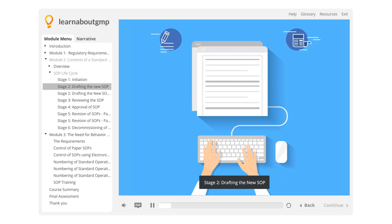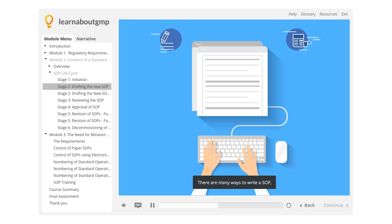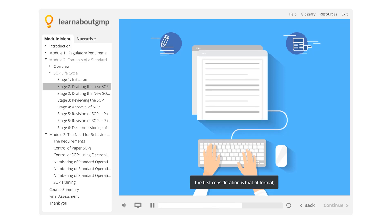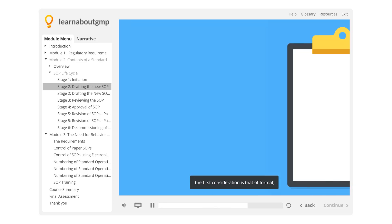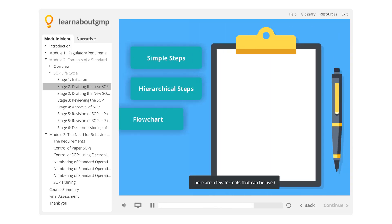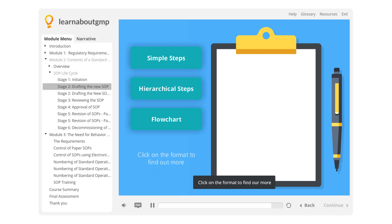Stage 2: Drafting the new SOP. The next stage in the SOP Life Cycle is Drafting. There are many ways to write a SOP. The first consideration is that of Format. Here are a few formats that can be used. Click on the format to find out more.